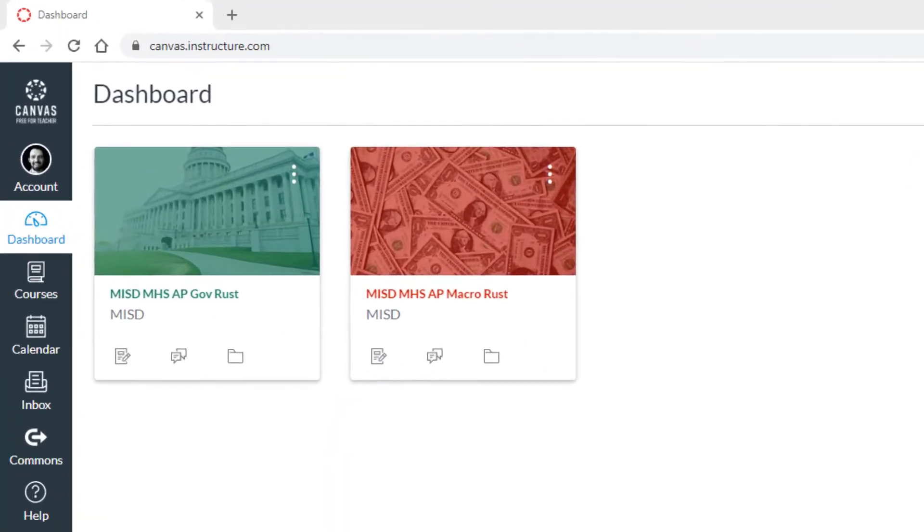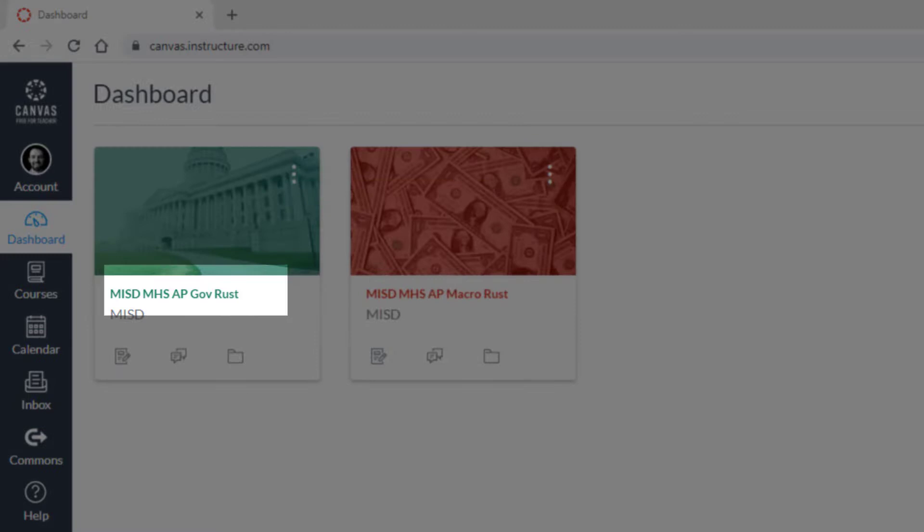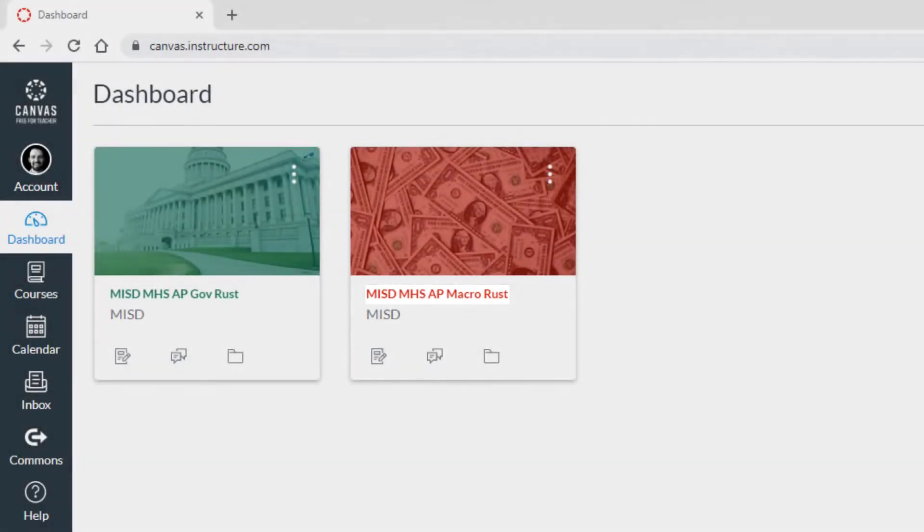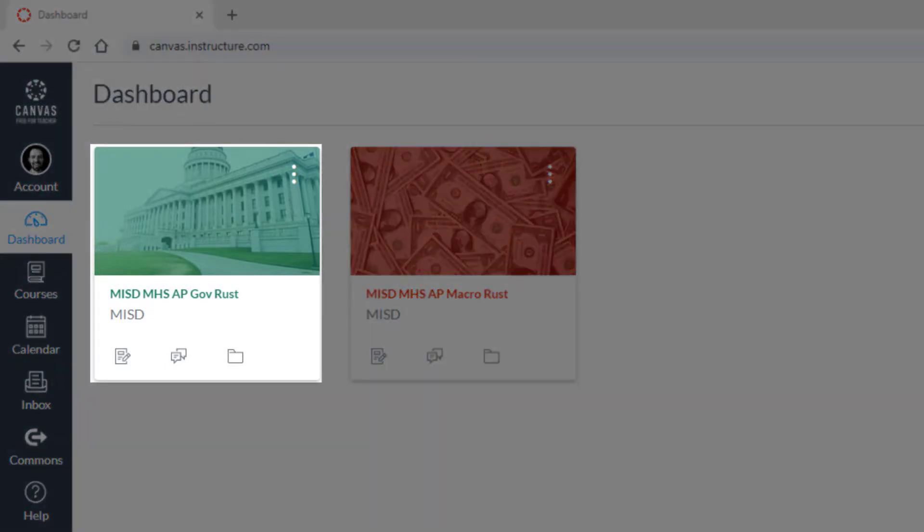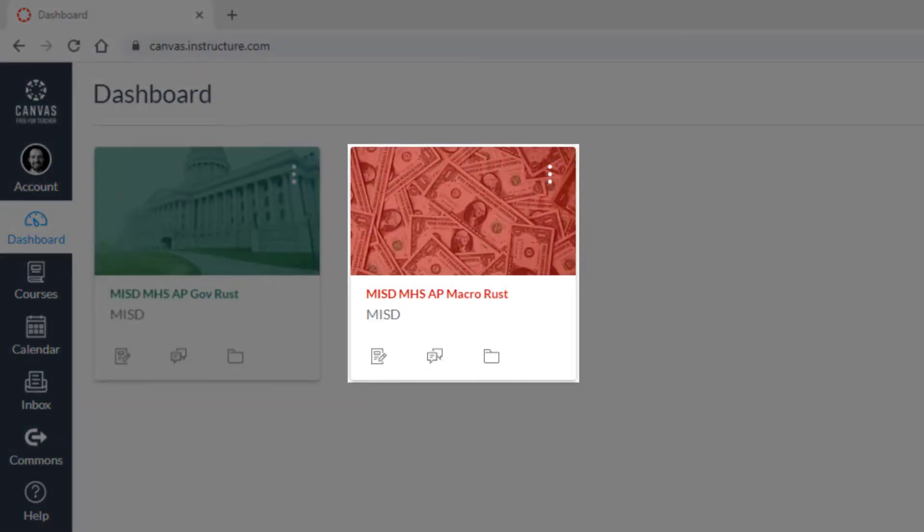The dashboard is where all your courses you have signed up for will be visible. We can see that I am currently signed up for AP Government and AP Macroeconomics. The courses you are signed up for are called Course Cards.